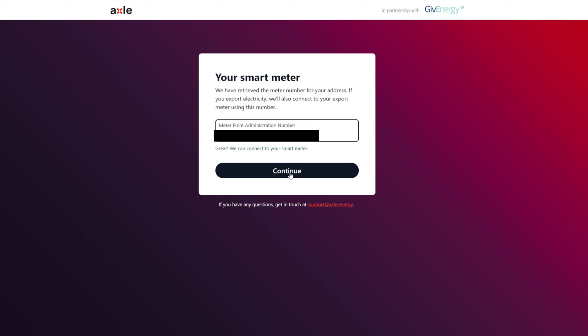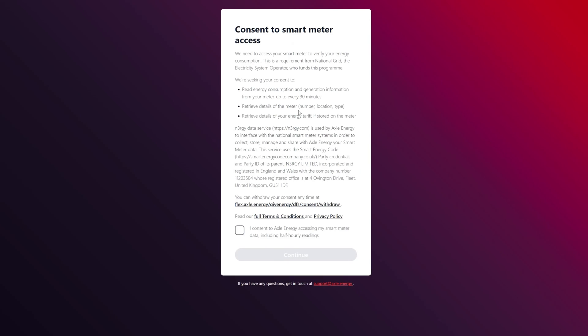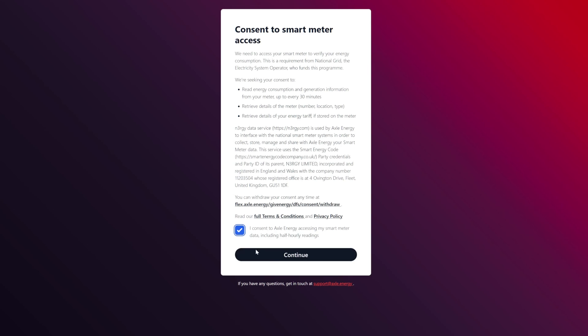Consent to smart meter access. We need your access to read energy consumption every 30 minutes, retrieve details of the meter, retrieve details of your energy storage. N3RGY, NRG data service is used by Axle Energy. You can withdraw your consent at any time. I consent.